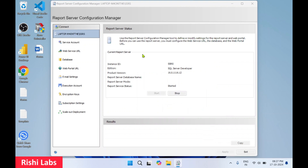Select the SQL Server Report Server instance and click Connect. It is a prerequisite to have SQL Server installed on your Windows machine. You can see the current report server status: Report Service Status is Started. The product version and edition is SQL Server Developer, and the instance ID is SSRS.